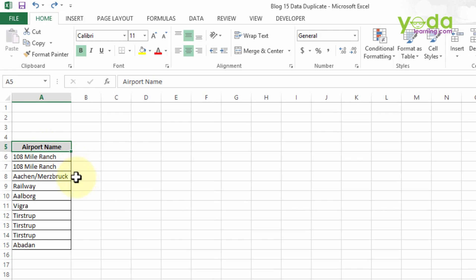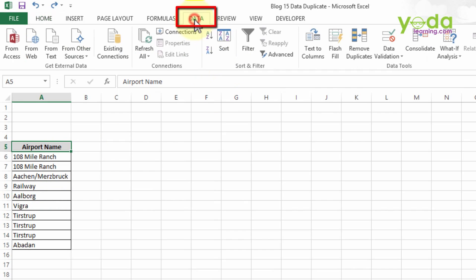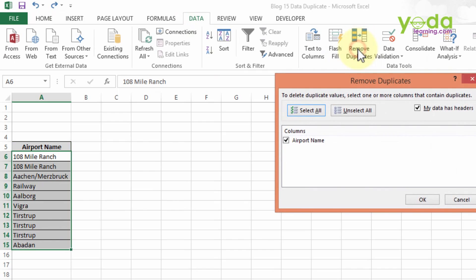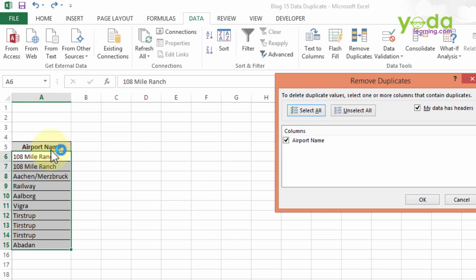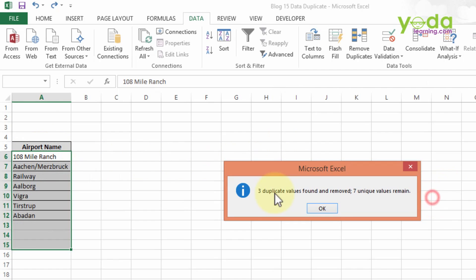First, click on any cell of this data or select the data. It will not make any difference. Then I will go to Data tab. Here you can see the Remove Duplicate function. I will click on Remove Duplicate. The dialog box will come out. Check on My Data Has Header, and then there is an option which represents the column of the table, that is Airport Name. Check on that, then press OK.